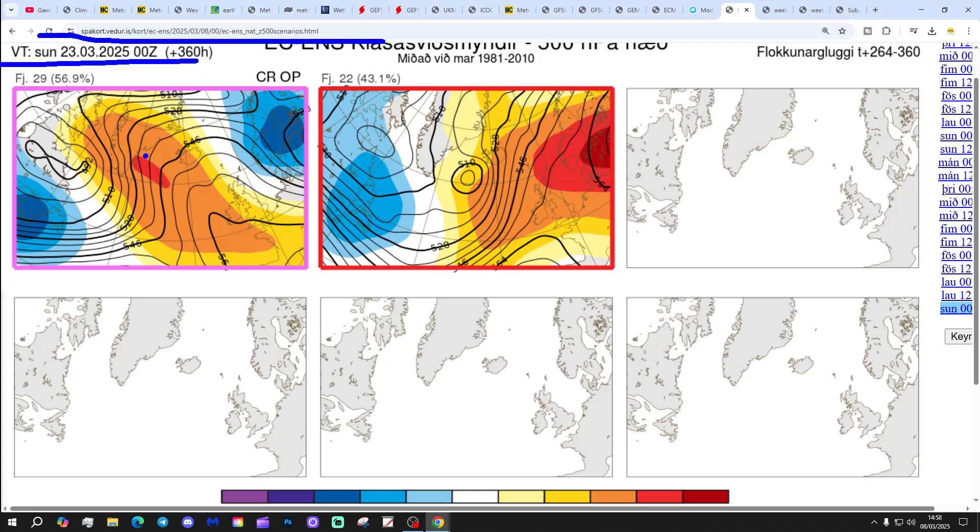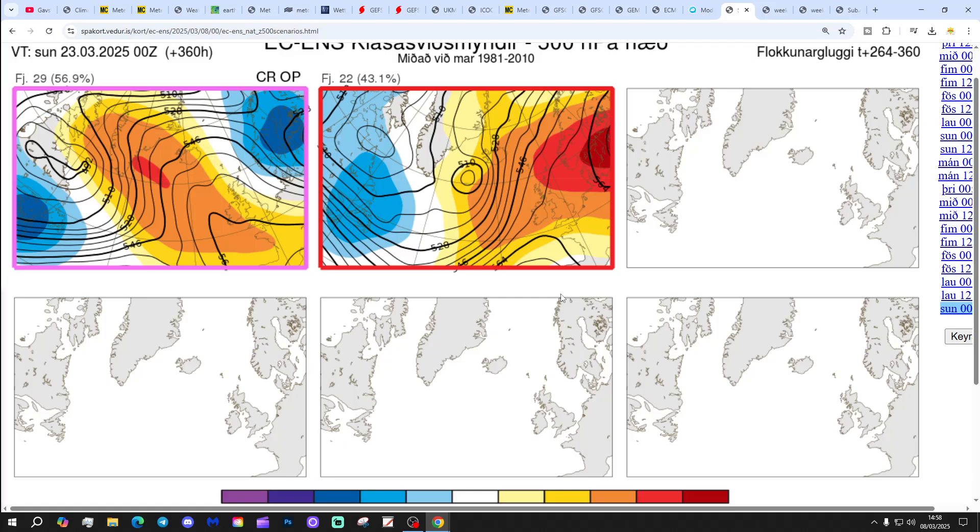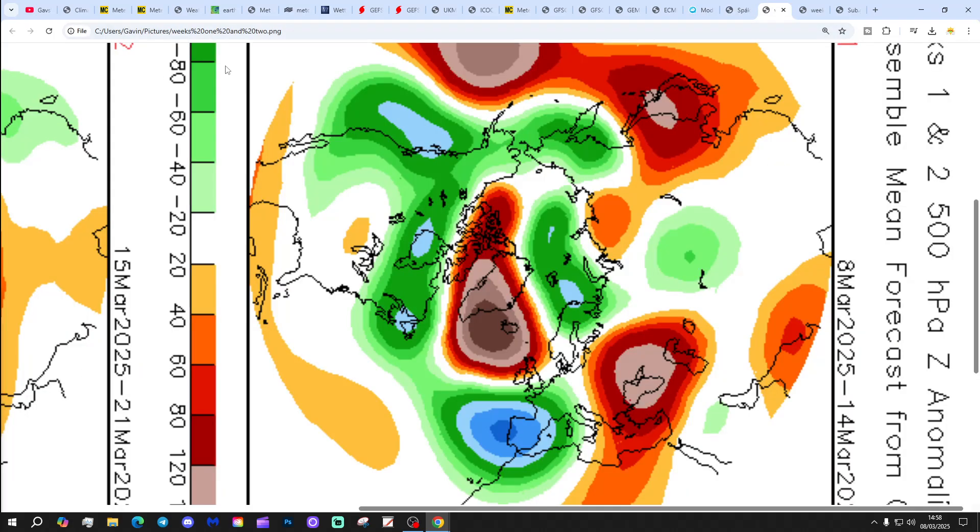Then 2 times these are the options that gets us to the 23rd of March. 29 members of the ECM ensembles with a mid-Atlantic ridge, a chop over Scandinavia. Winds are coming in from a chilly northwesterly direction potentially. We've got 22 with high pressure over and to the east, which would bring the wind in from a not particularly cold easterly direction.